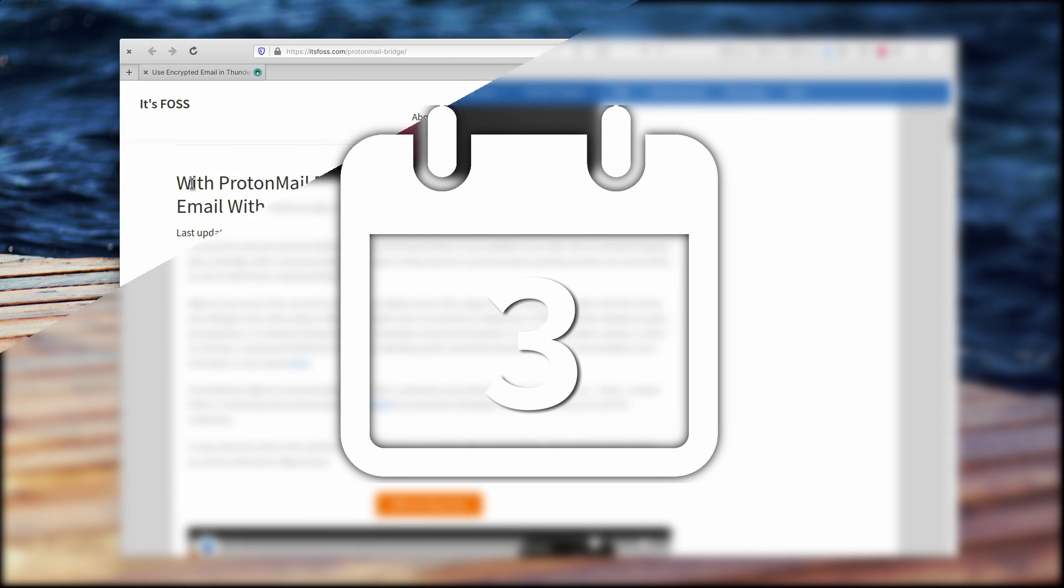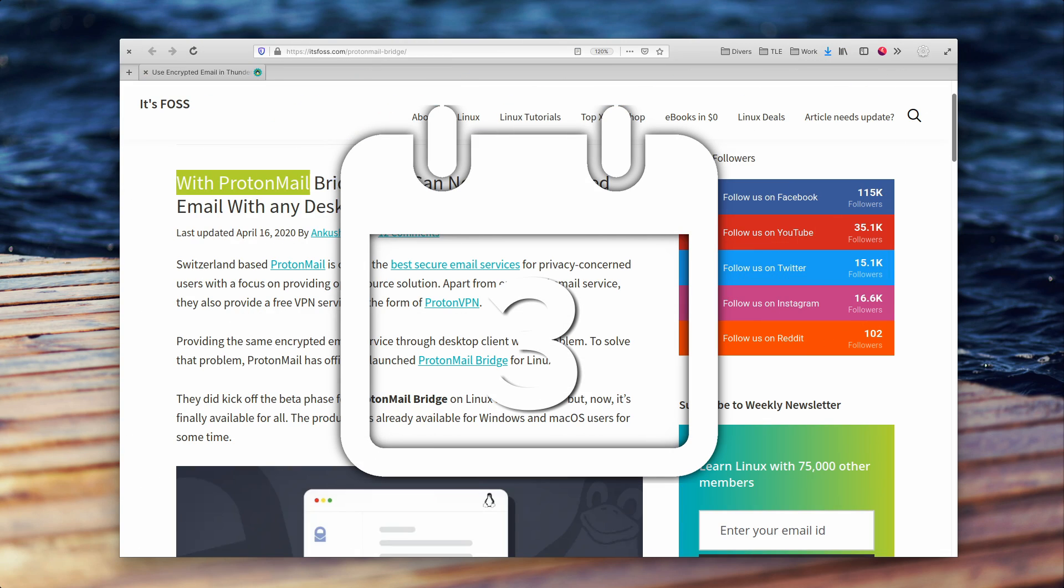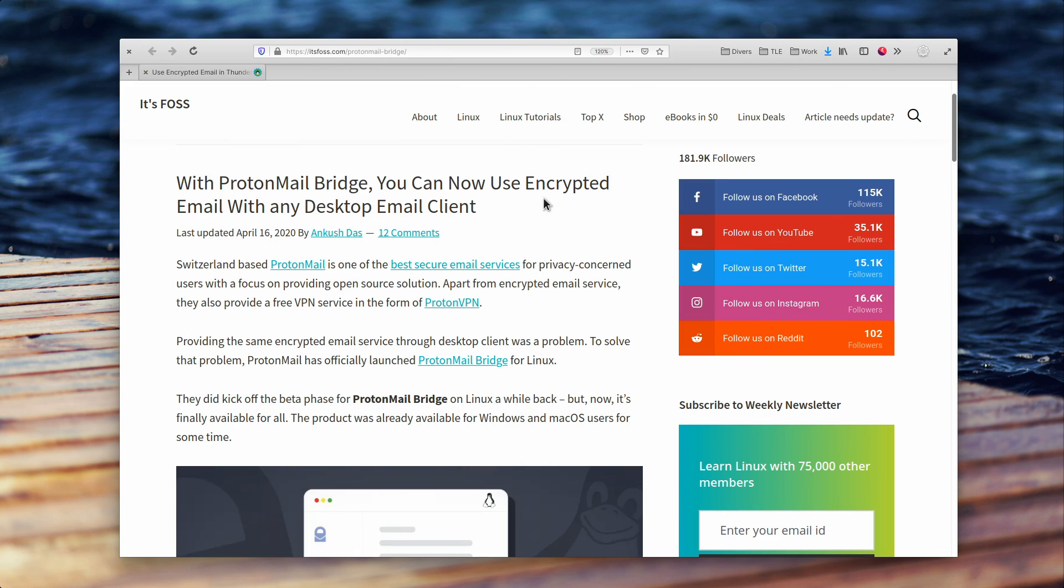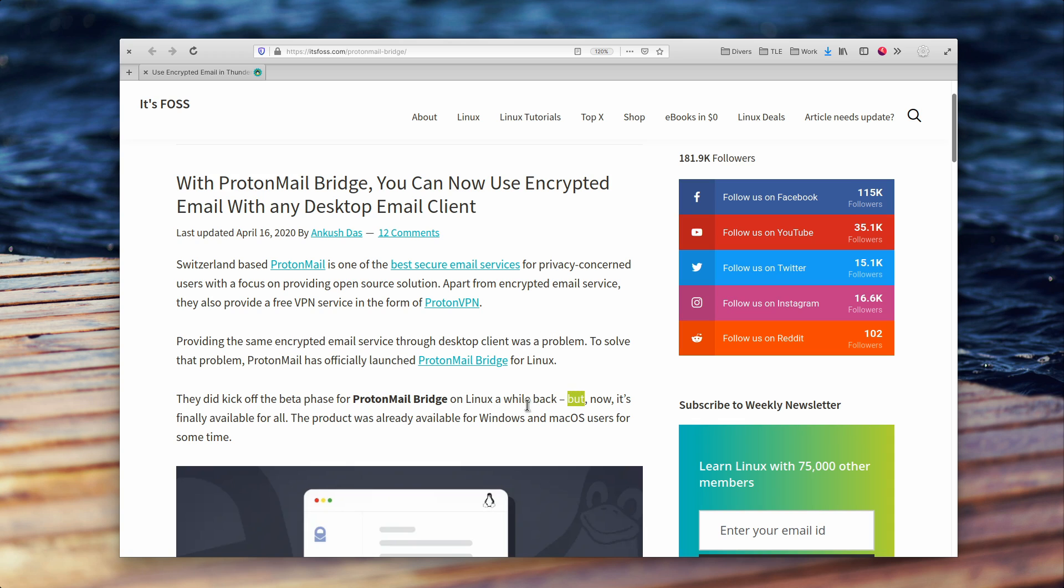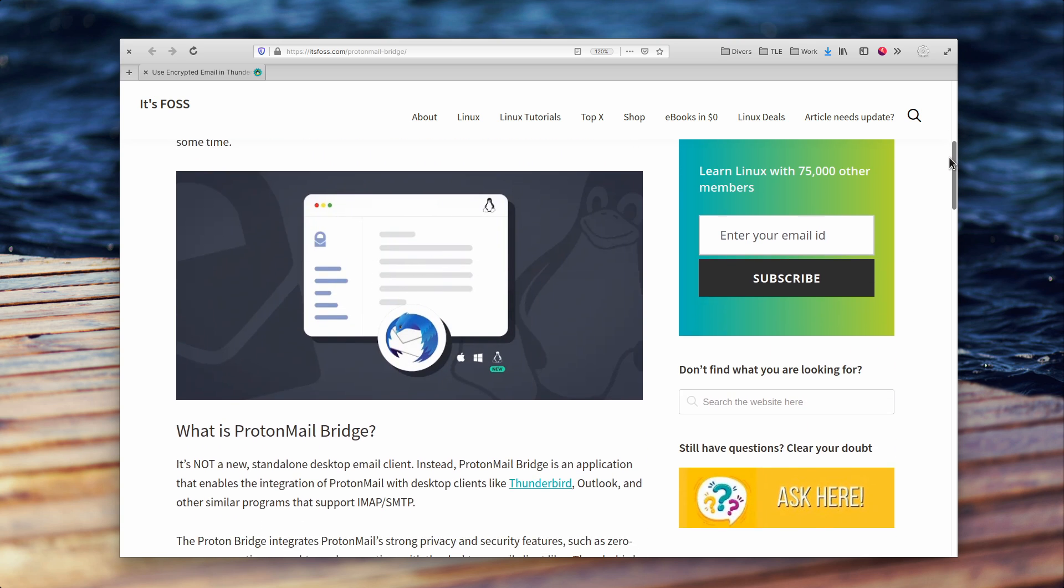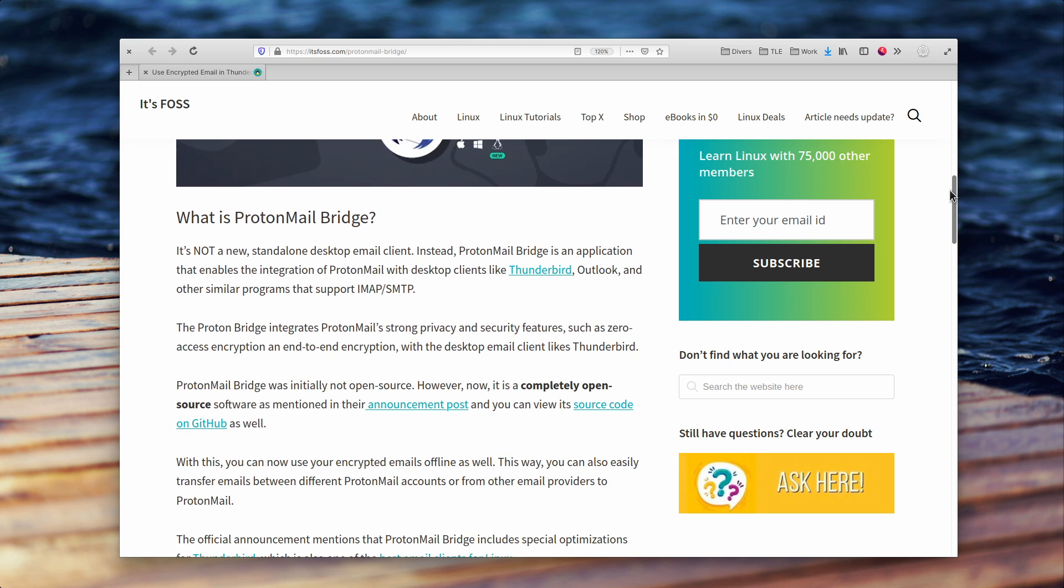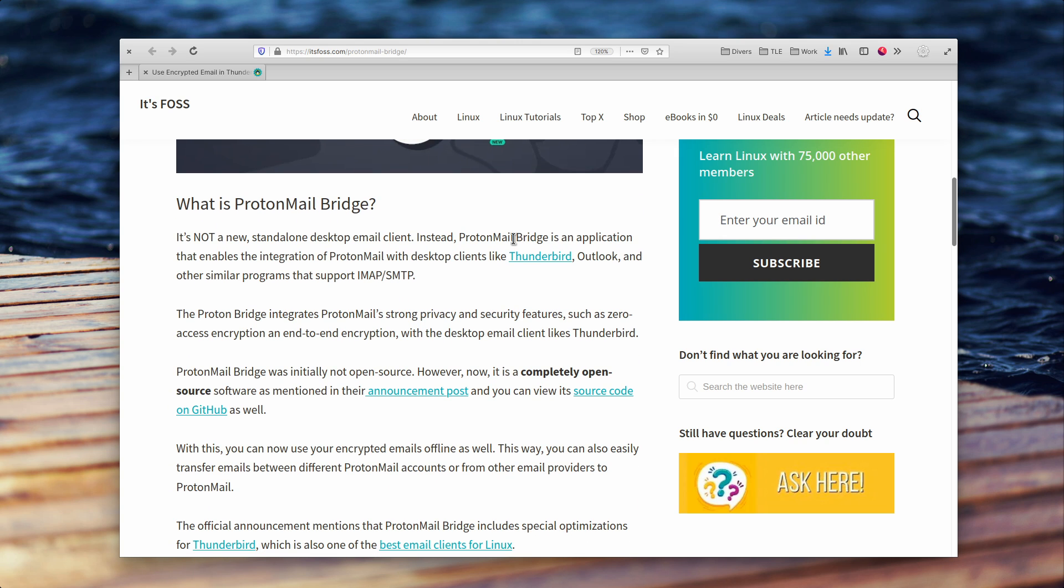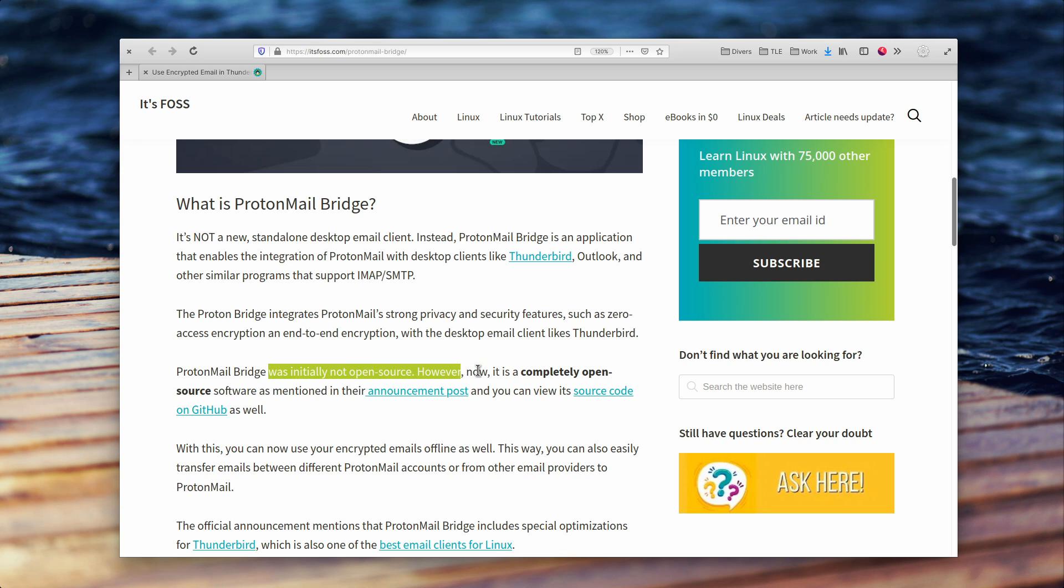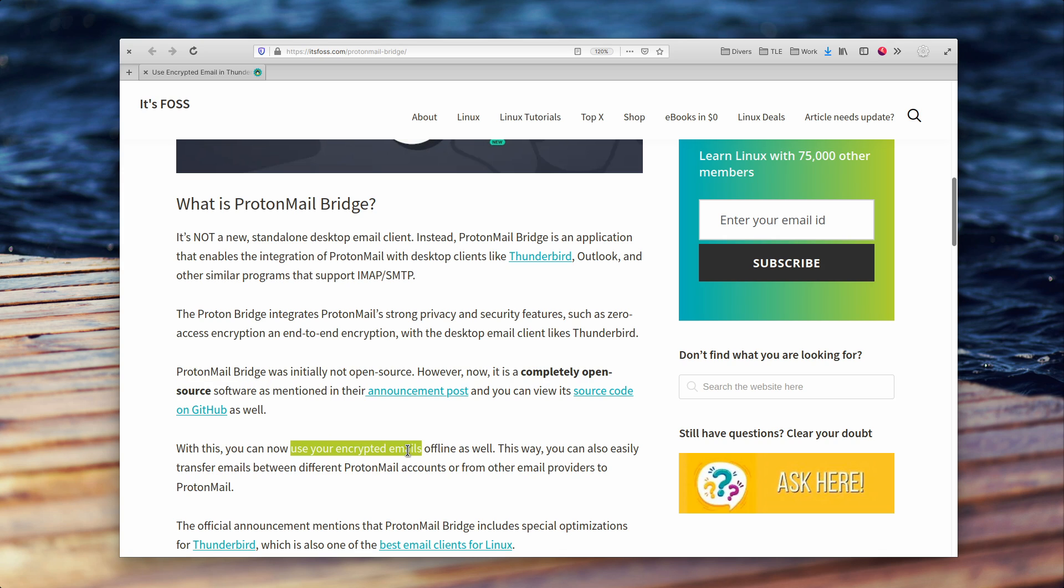April the 3rd. Linux users of ProtonMail rejoice, because ProtonMail Bridge, the little program that allows you to sync your ProtonMail account with a desktop client, is now available on our platform. It should work with any desktop client that supports IMAP or SMTP. This means that you can use whatever program you want instead of the webmail, and use your encrypted email offline as well. ProtonMail Bridge seems to have specific optimizations for Mozilla Thunderbird as well. You can download the Bridge app through the official website, in DEB or RPM format.